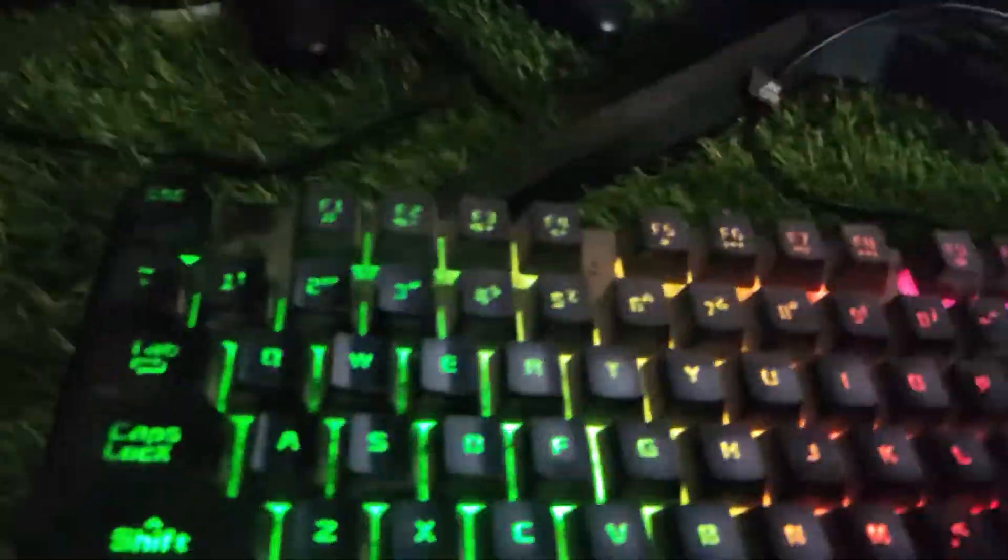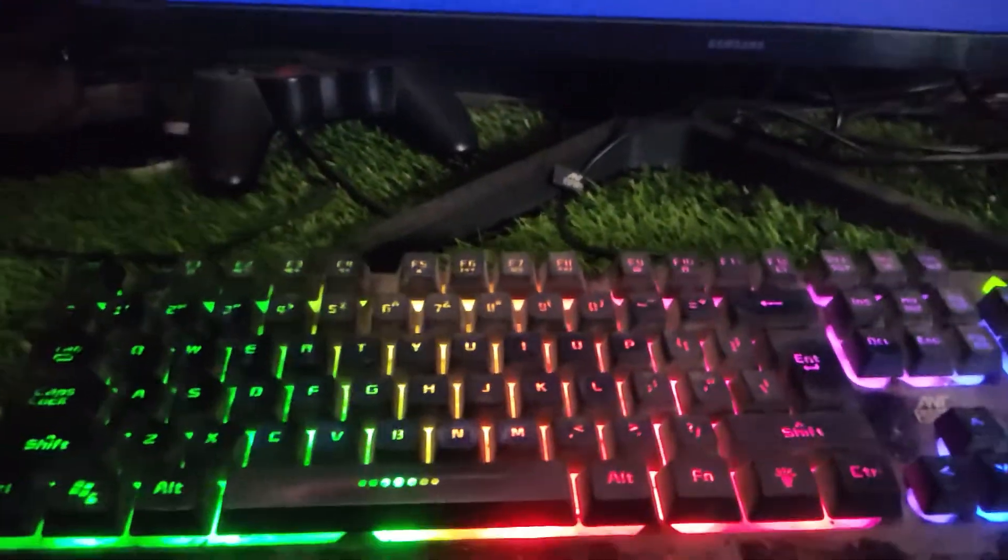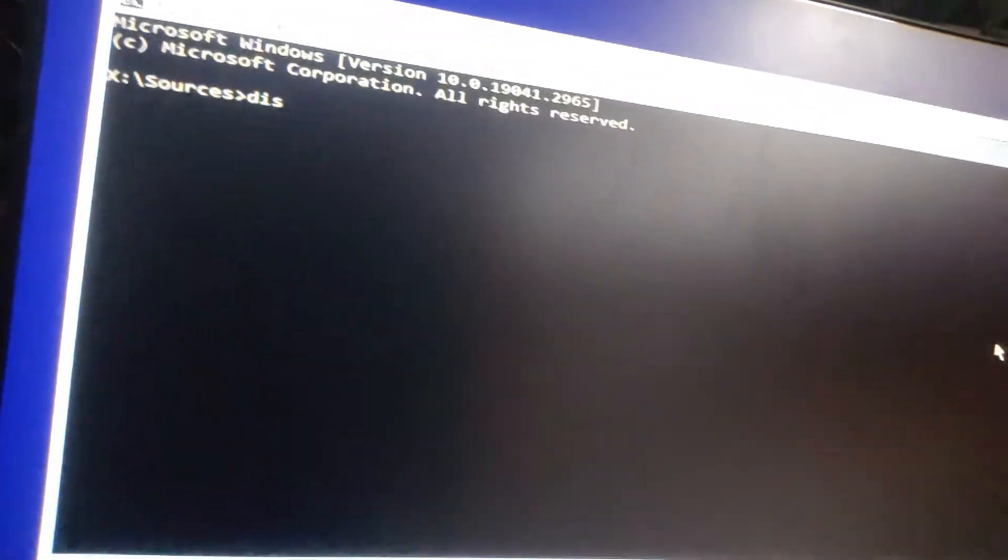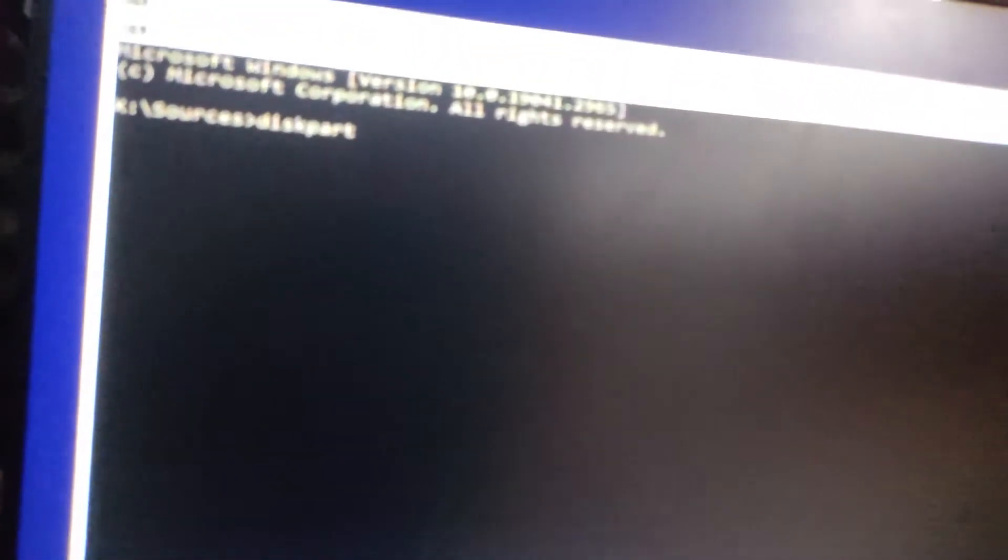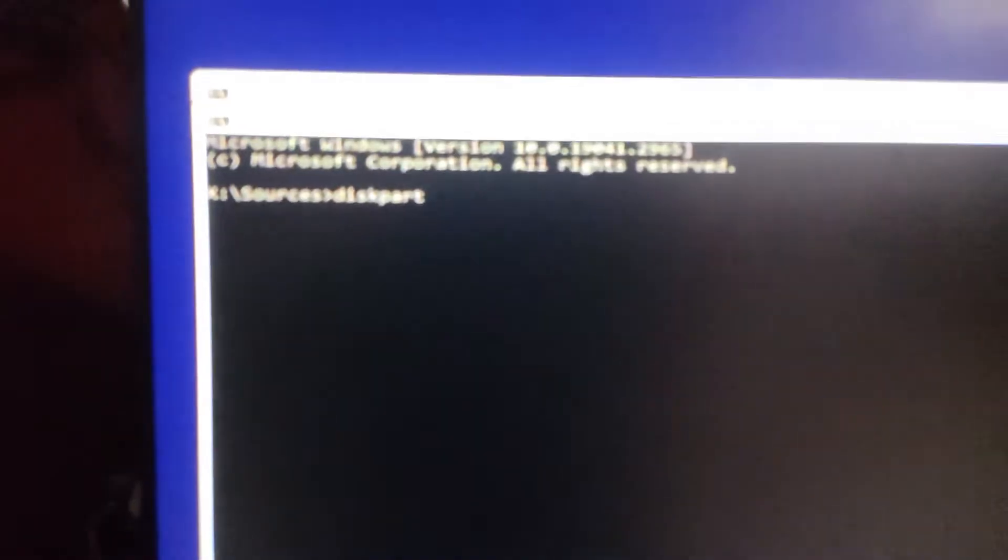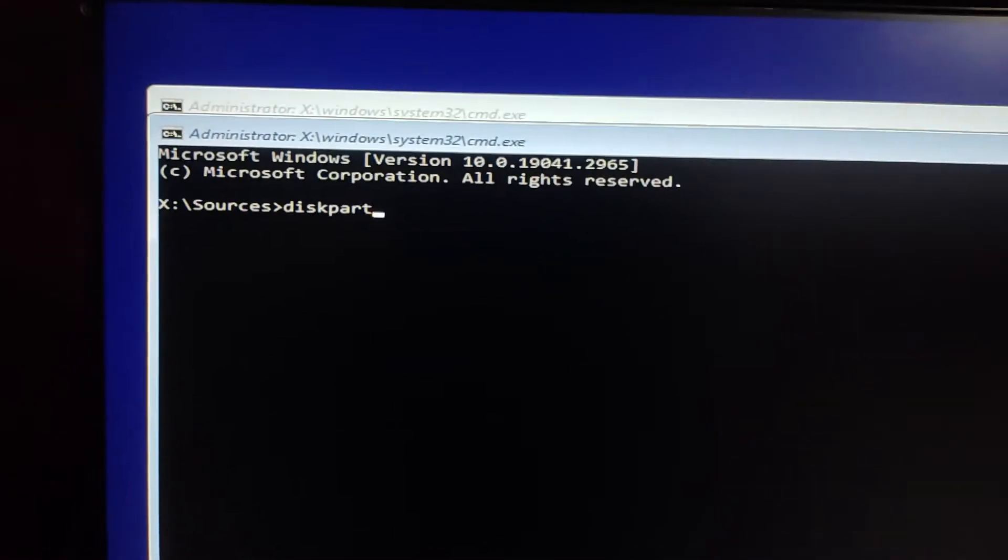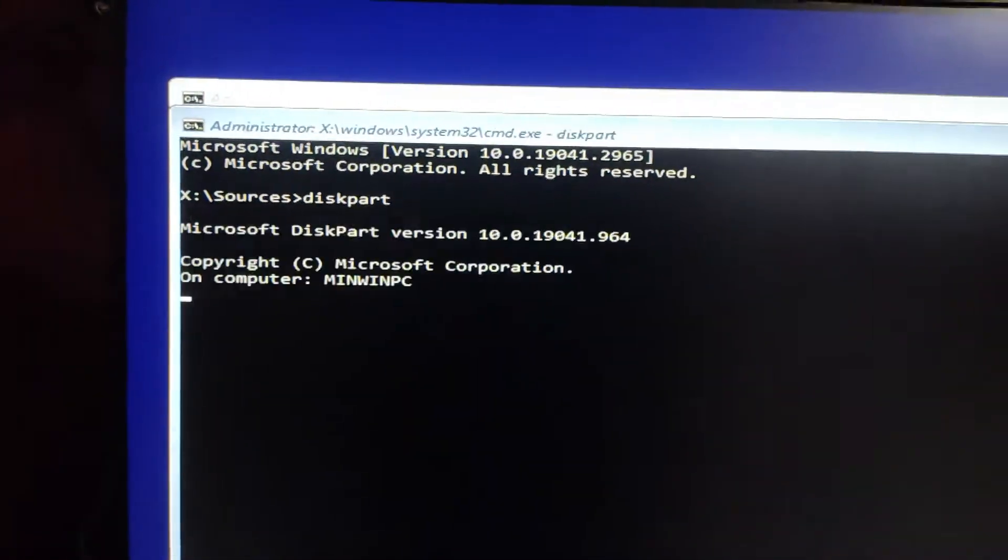To fix this, if you're installing Windows on a new SSD, the first thing you'll need to do is format the drive. To do this, press Shift plus F10 to open Command Prompt. In the Command Prompt window, type Disk Part and press Enter.